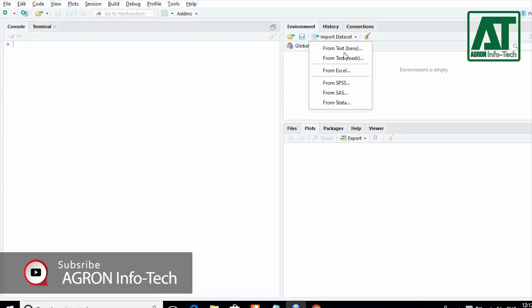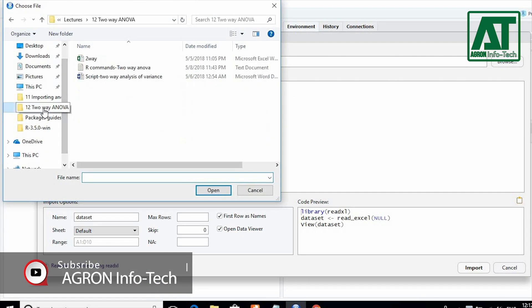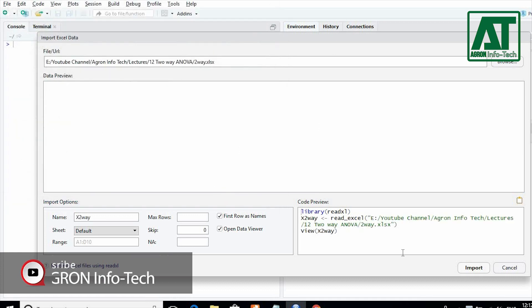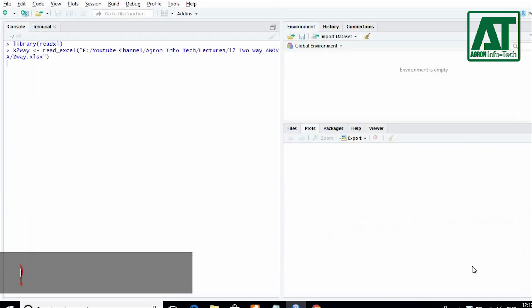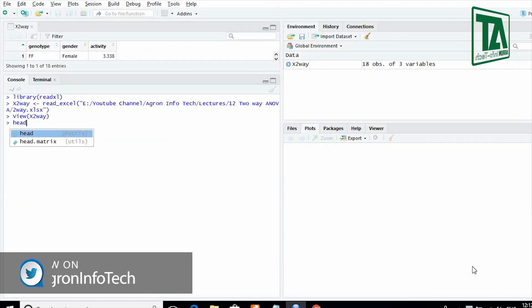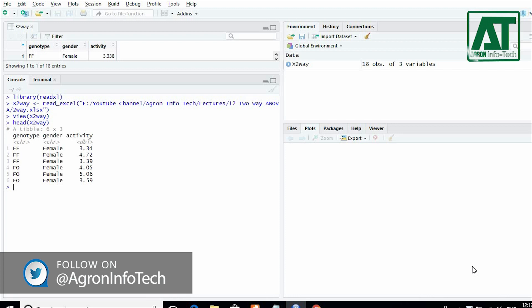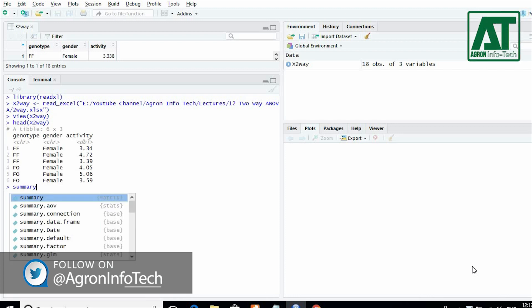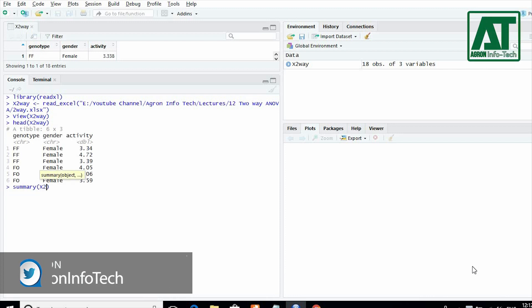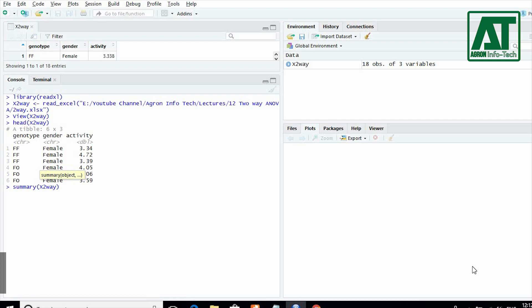First, you need to import data to RStudio. Write head with file name to see the data frame. The head function tells you that the data came in right.